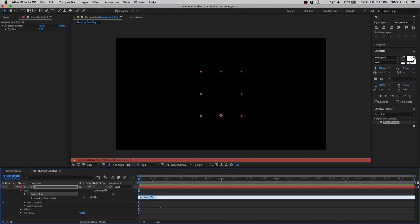Type the expression math dot round open bracket close bracket. I have put this expression below in the comment section. When you're done with the expression, your mouse pointer should be in the middle of the bracket, just like that.